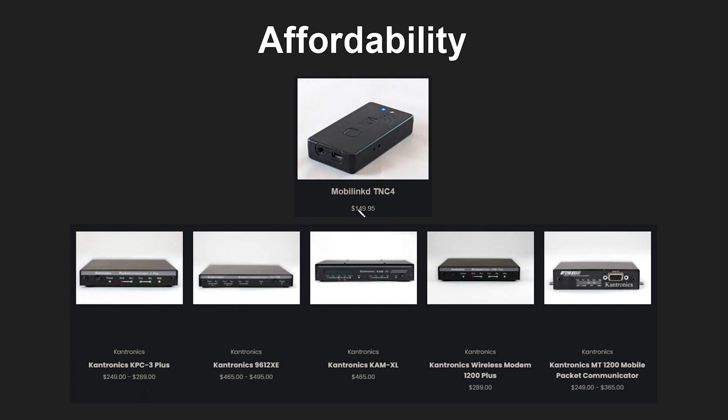So that's $150 for the MovaLinked TNC and then these Cantronics TNCs range from $250 up to almost $500. So if that is too steep for you and you're looking for an affordable portable option the Nucleo TNC is going to be a great one for that. So here in the next part of the video we're going to cover the parts ordering process.